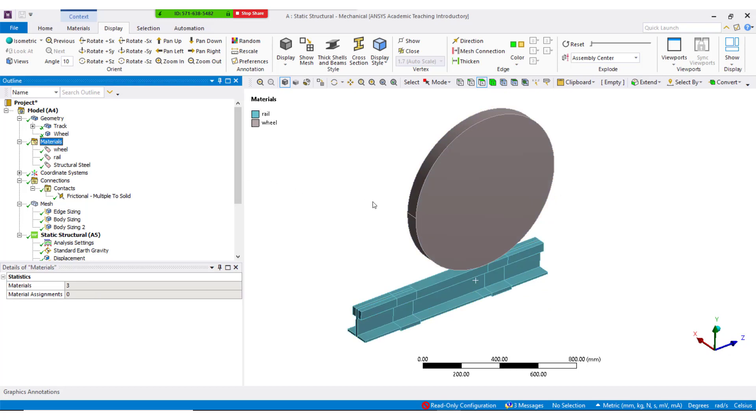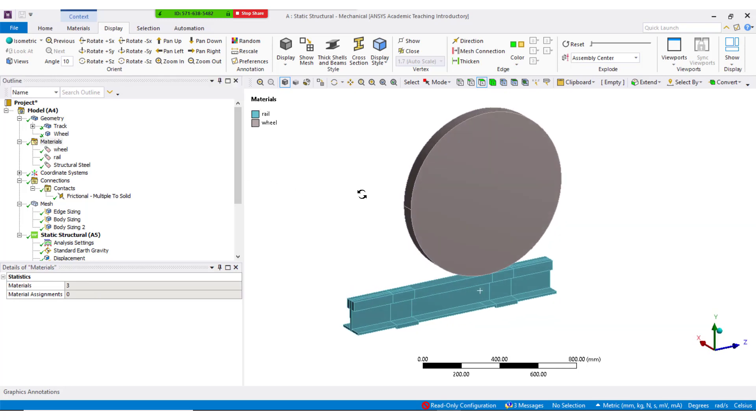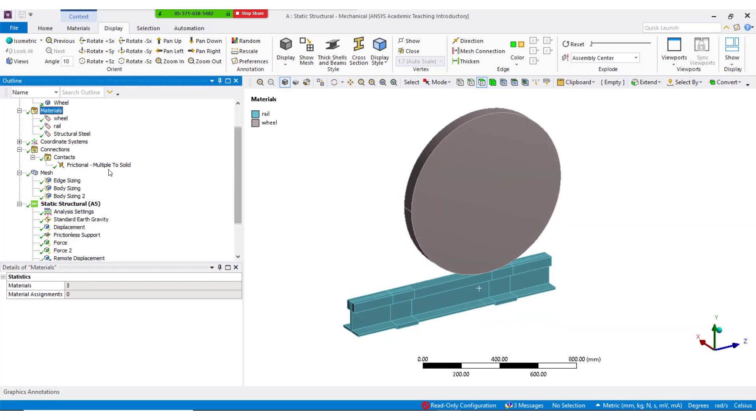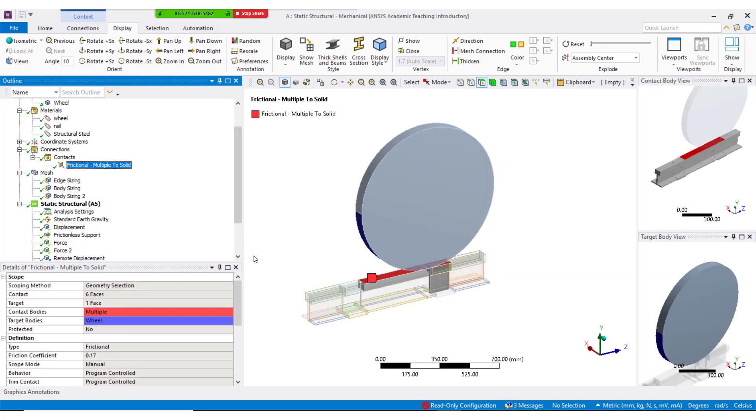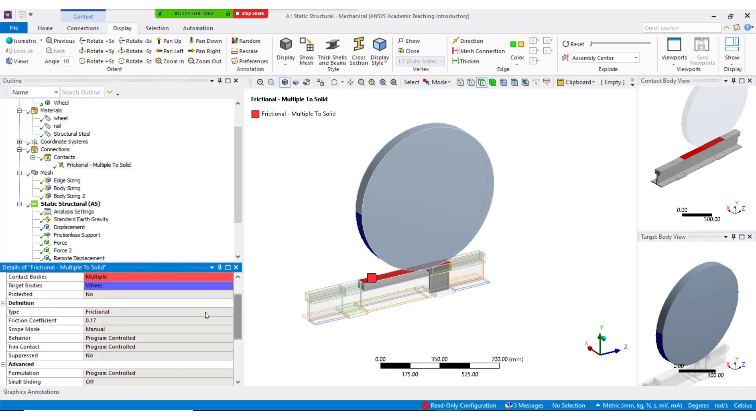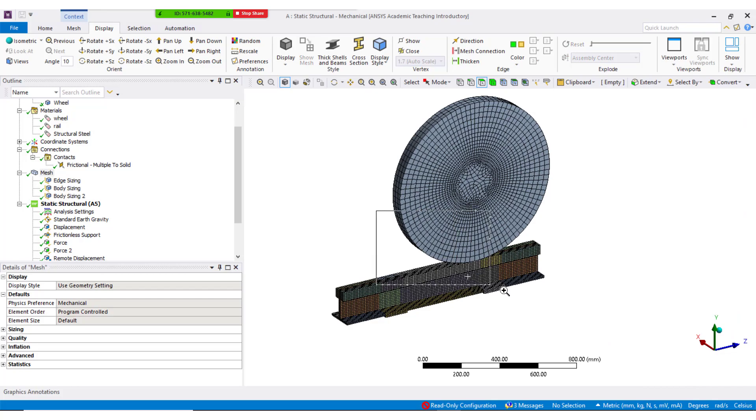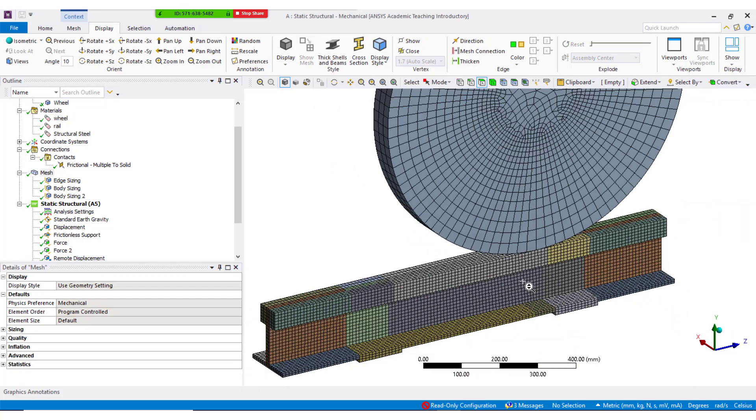Materials are assigned as discussed in the previous slide. Friction coefficient 0.17 is considered at the interface between two components. Higher order elements are considered to capture the bending effect.